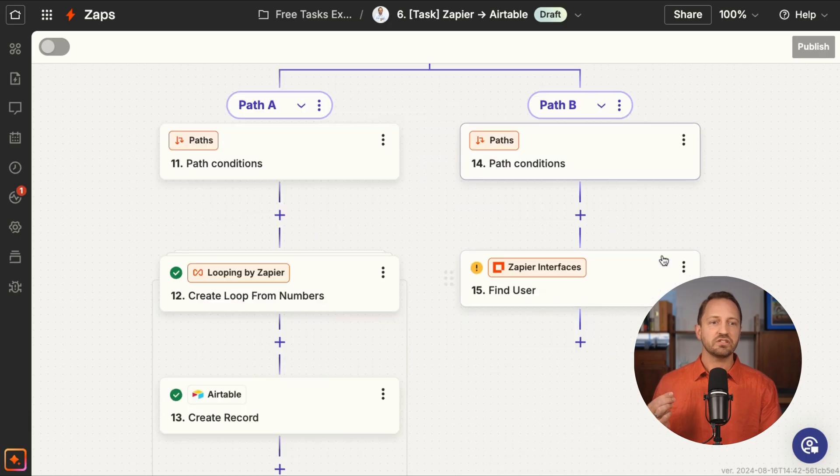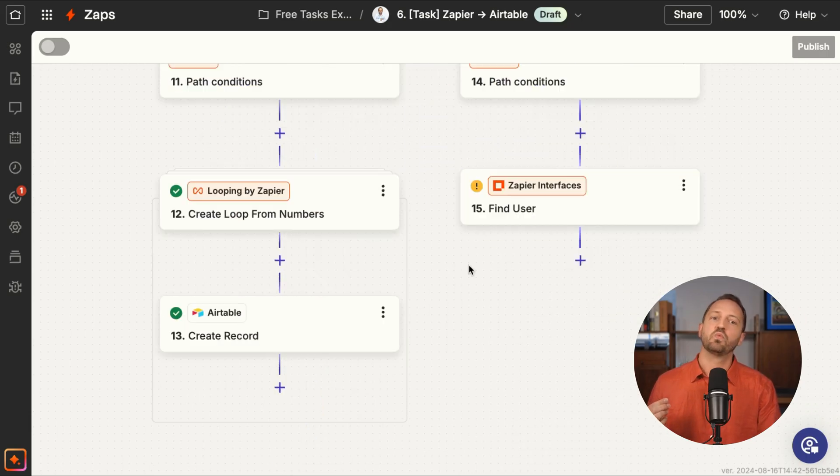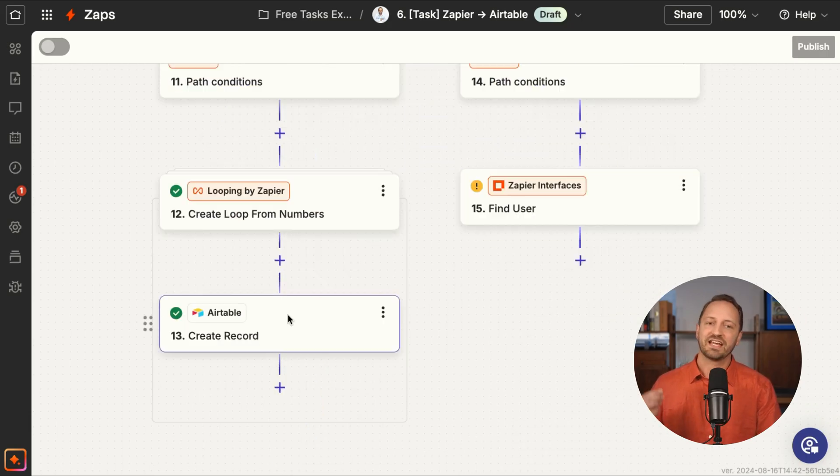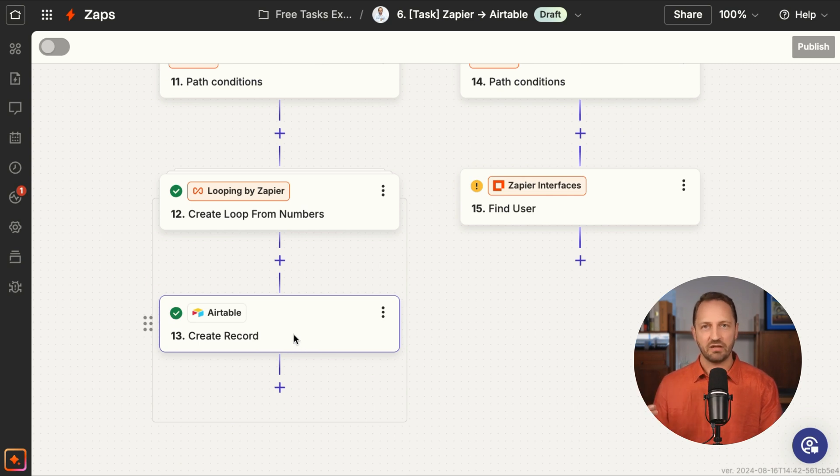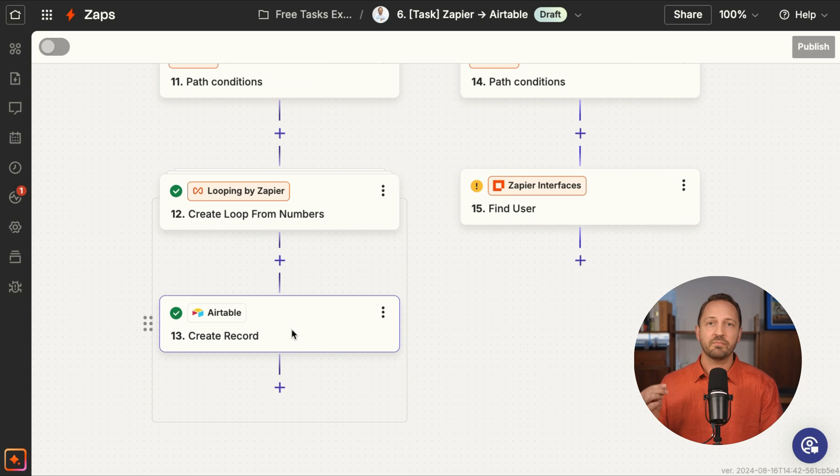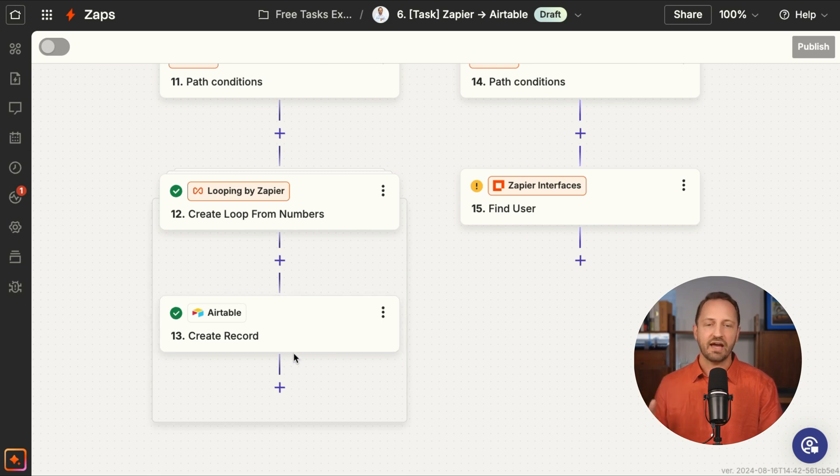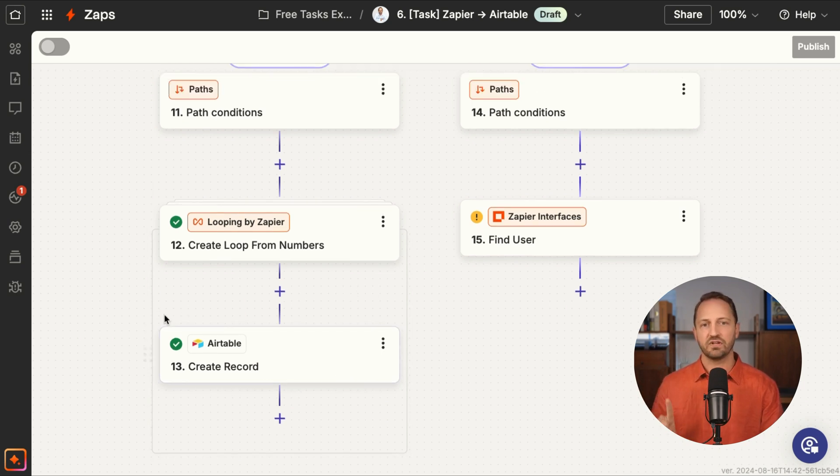Now if we take the same Zap and we just put in there one Create Record with Airtable step, this Zap will run and every time it does, it will only count one task if it goes down this path.